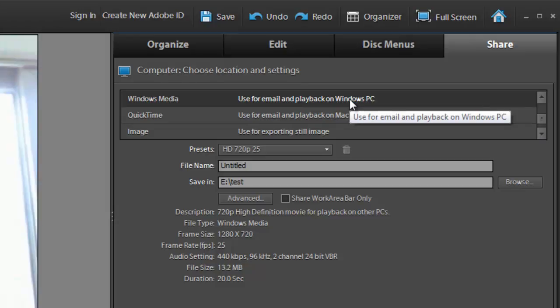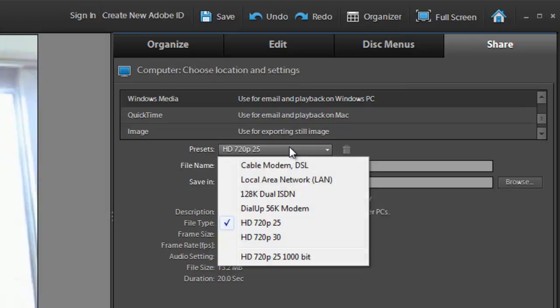For the presets, I'm going to go to HD, and the reason I'm doing it is because nowadays screen resolutions even on regular computers are pretty big, so we'll do HD.